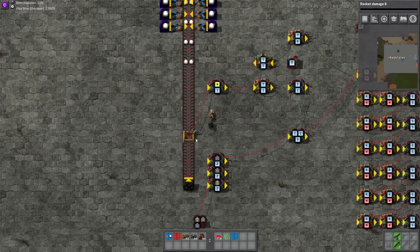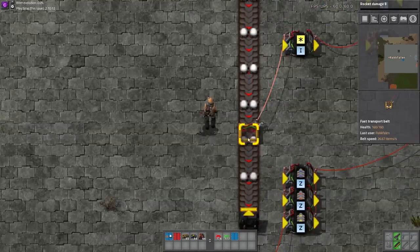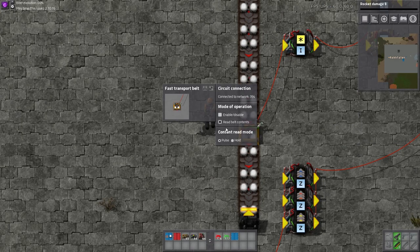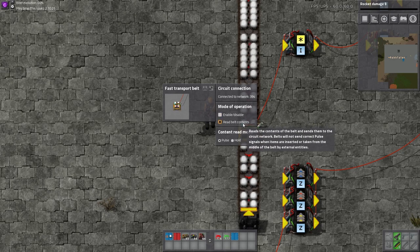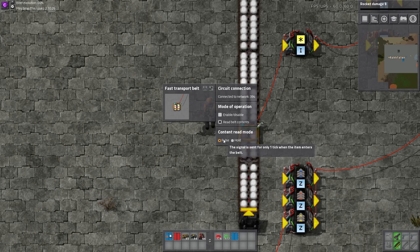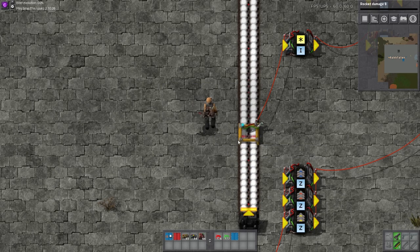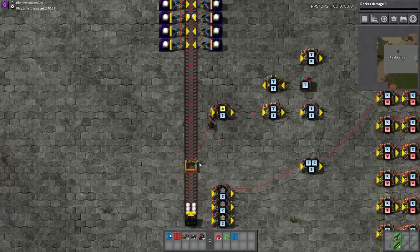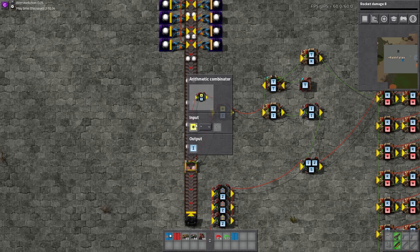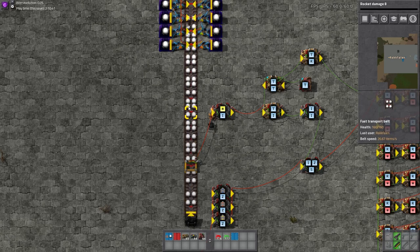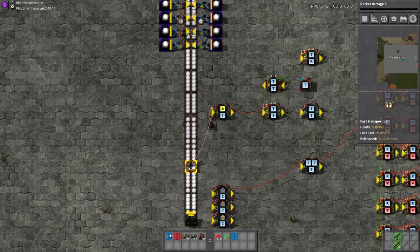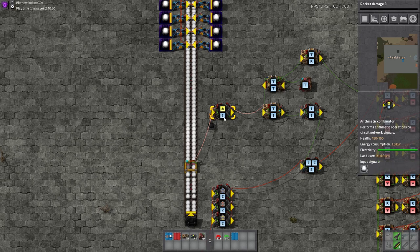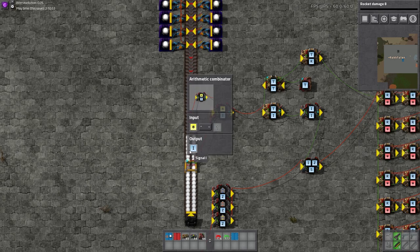So I will go over the basics of how this works. The most important first part is this piece right here where it's connected to the belt. This has to be set to read belt contents — but not enable/disable, because that'll stop the belt. Just set it to read belt contents and set it to pulse, which means it sends out a signal every one tick, rather than hold which sends out a continuous signal. We take that one signal per tick and run it through this arithmetic combinator that says each thing that goes through: multiply by one and output I. This way we could have a variable number of items — copper and iron ores on the same belt — and this would count up all of them and convert any signal into I.